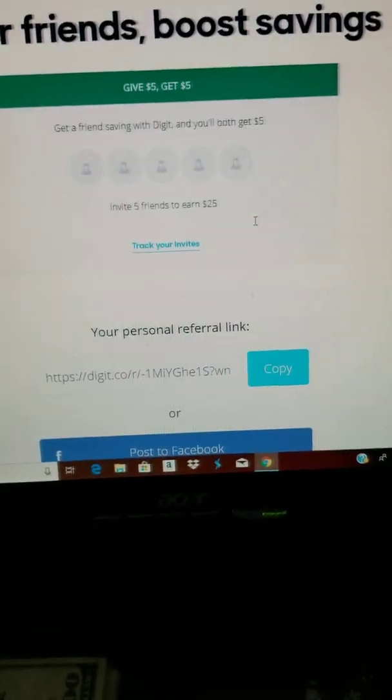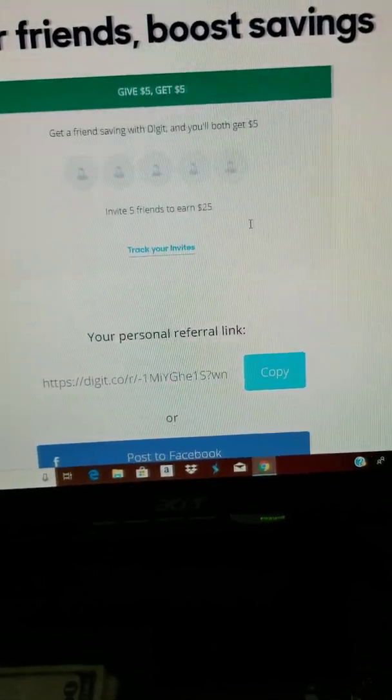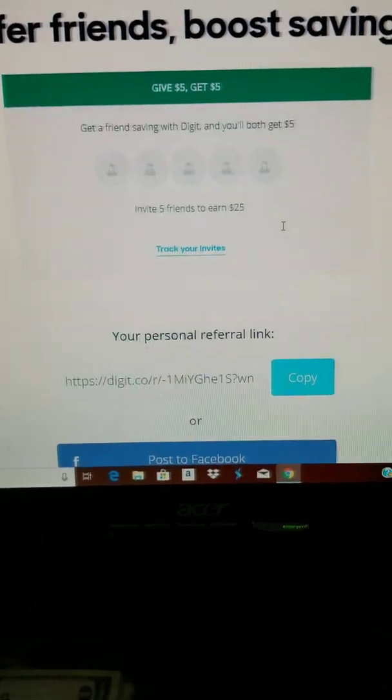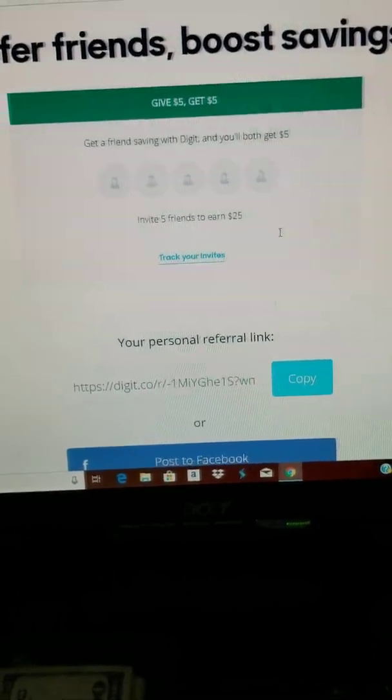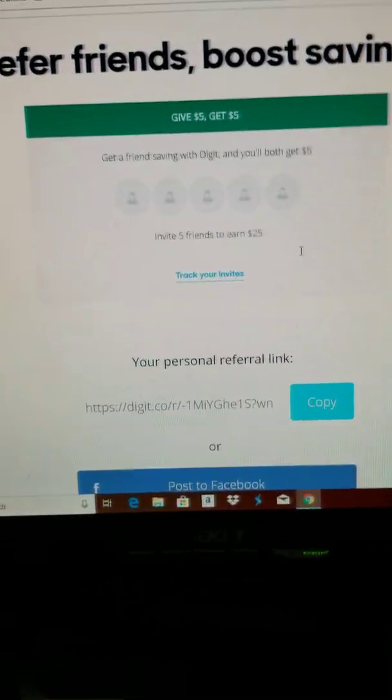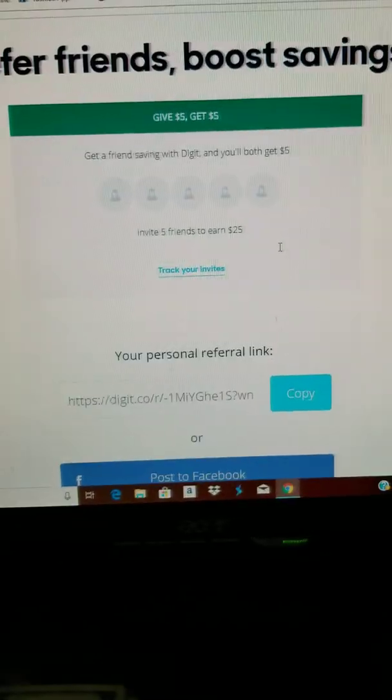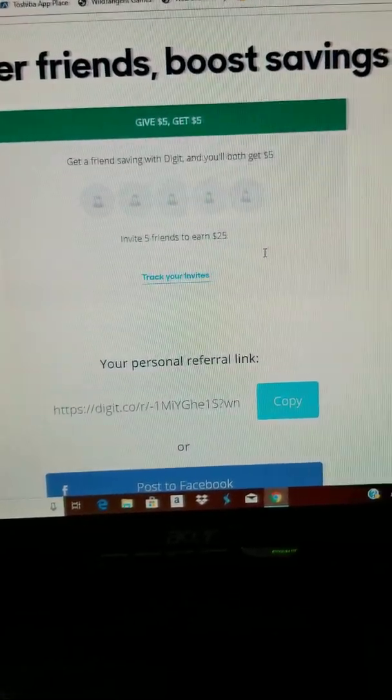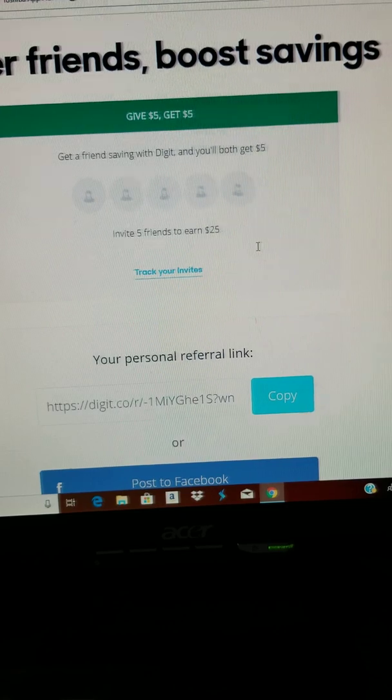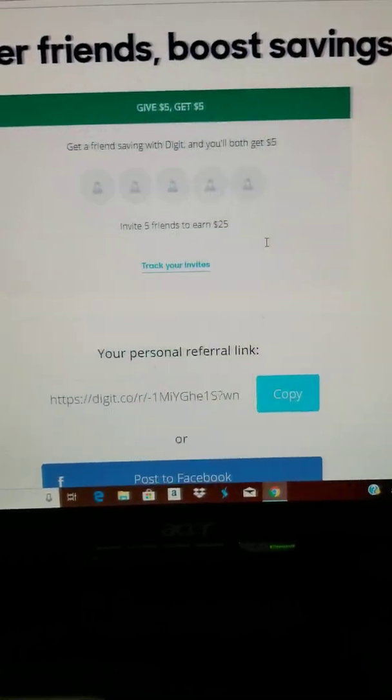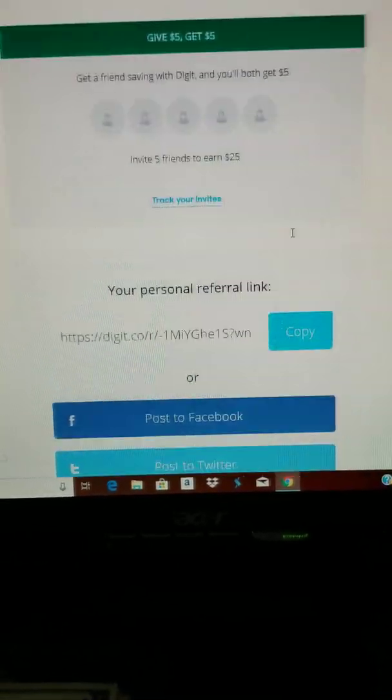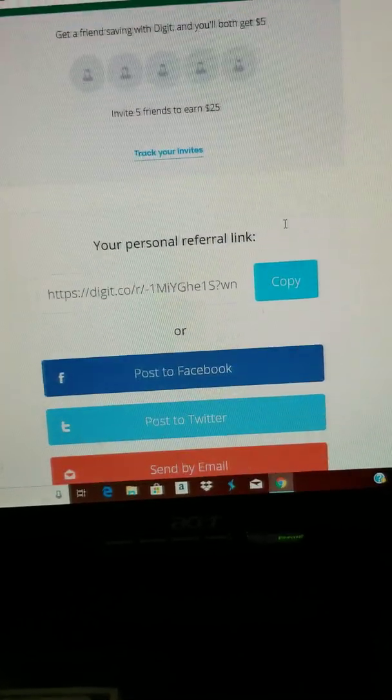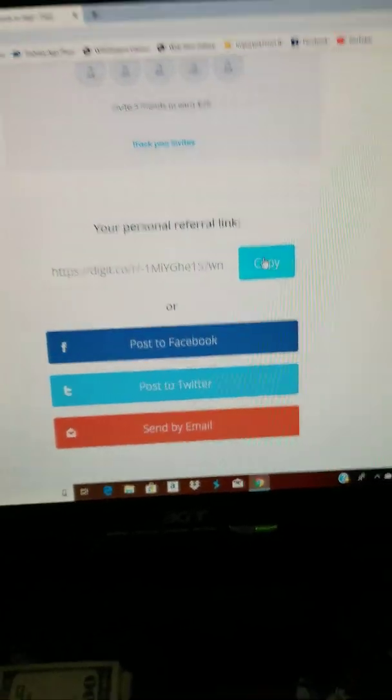So I believe, get a friend saving with Digit and you both get five dollars. So if you sign up under me you will get five dollars for free. It's a free five dollars. And I believe the first month of Digit is free, so you can try it for free, just get the five dollars, and then you can quit before that month comes up if you like it.